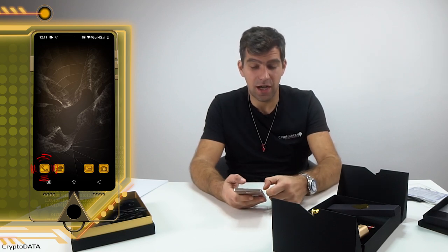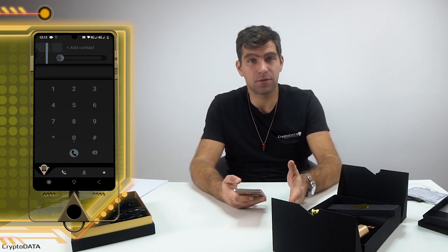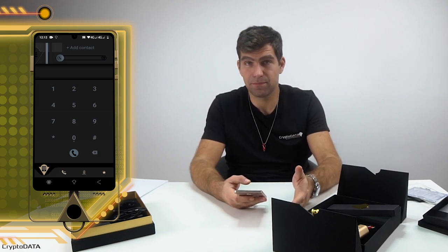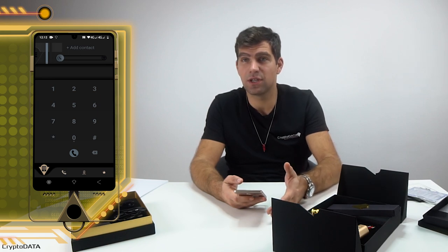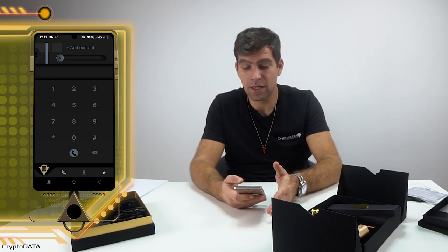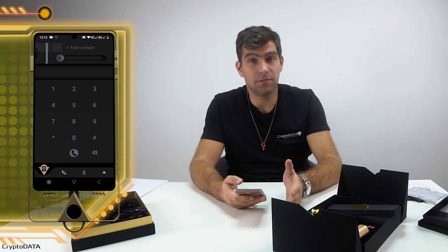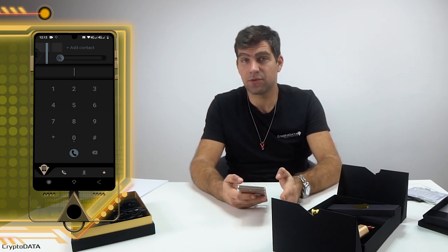I will explain how it works. Basically, on a normal smartphone, a normal device, you have a contacts and phone app. A normal contact like John with a phone number, an email and everything. With the K1, though, it's a little bit different because we have two types of contacts.